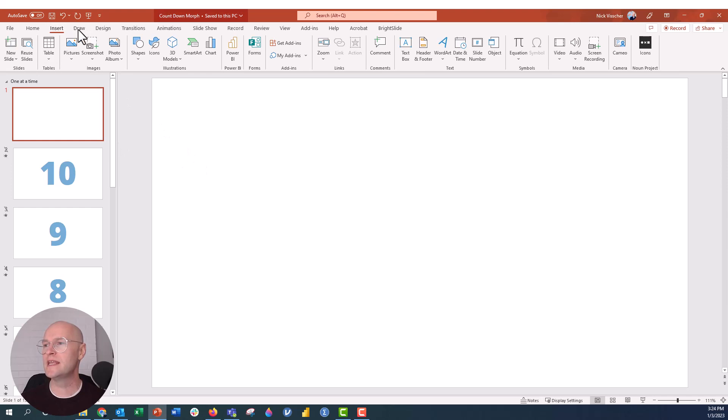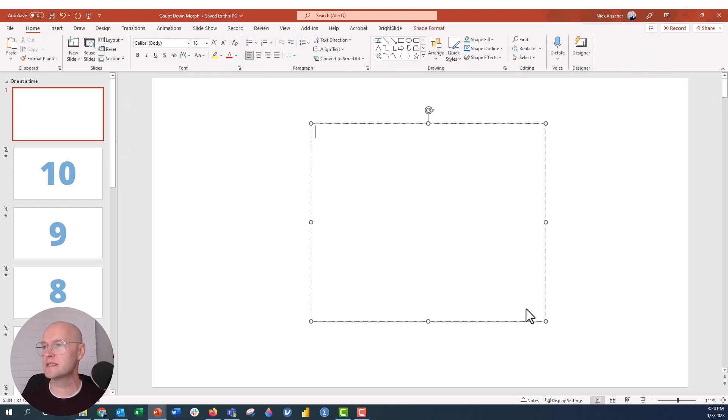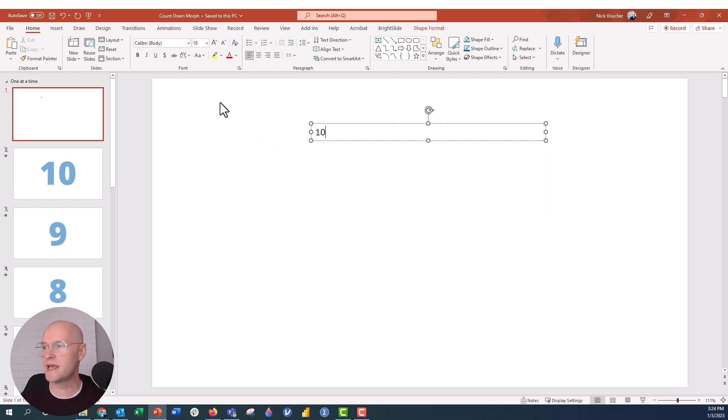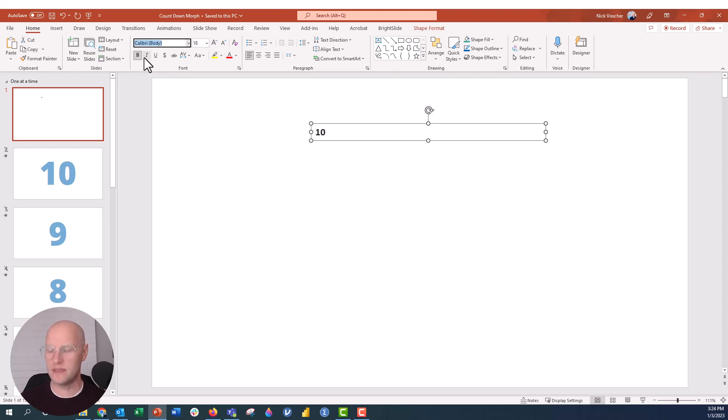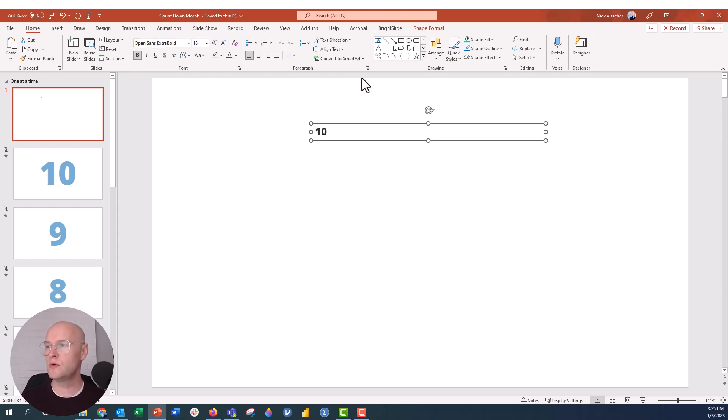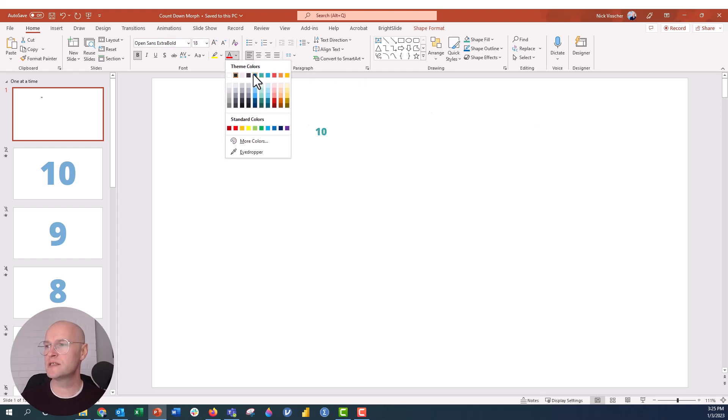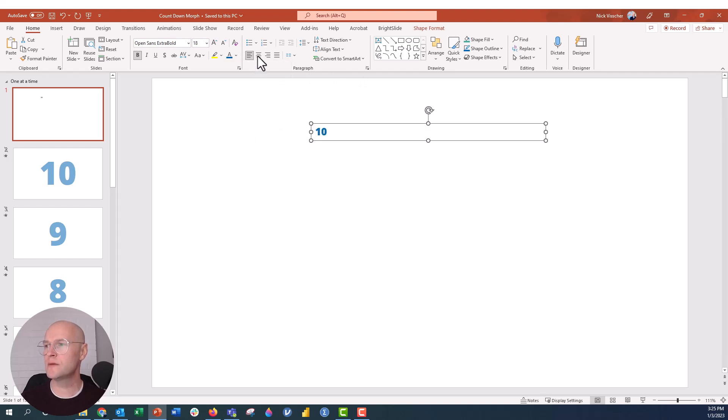So here's one slide that we have right now. I'm going to go ahead and insert a text box. So let's go ahead and insert this text box, and I'm going to go ahead and type 10. We're going to do that 10 countdown here. We're going to go ahead and make this be the font that I want. I like this Open Sans Extra Bold. That's pretty nice. I'm going to go ahead and change it to my blue color.